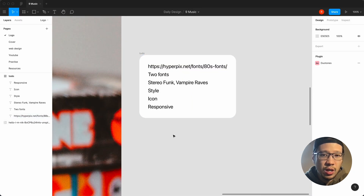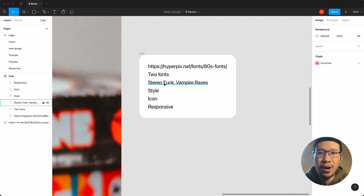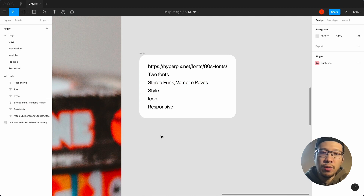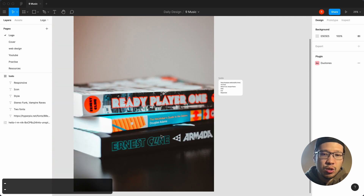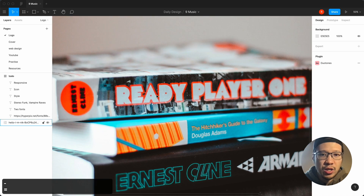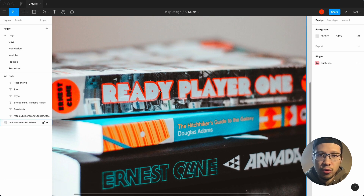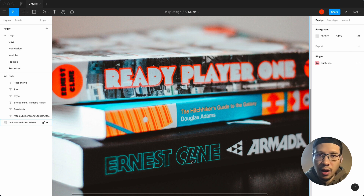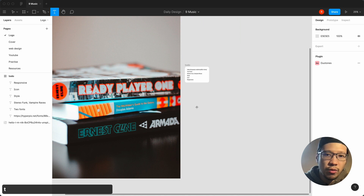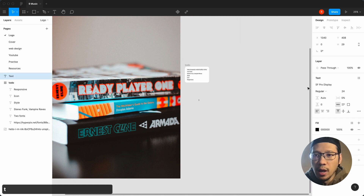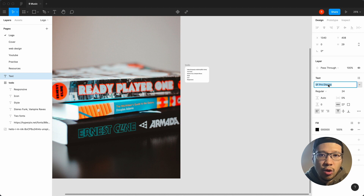The two fonts I've chosen are Stereo Funk and Vampire Raves. As inspiration, I found an image on Unsplash — you can see the style I'm going for. Ready Player One and Ernest Cline are the two stars I'm aiming for in terms of that aesthetic, so let's quickly kick it off. Hit T and we're going to straight away go for Stereo Funk.